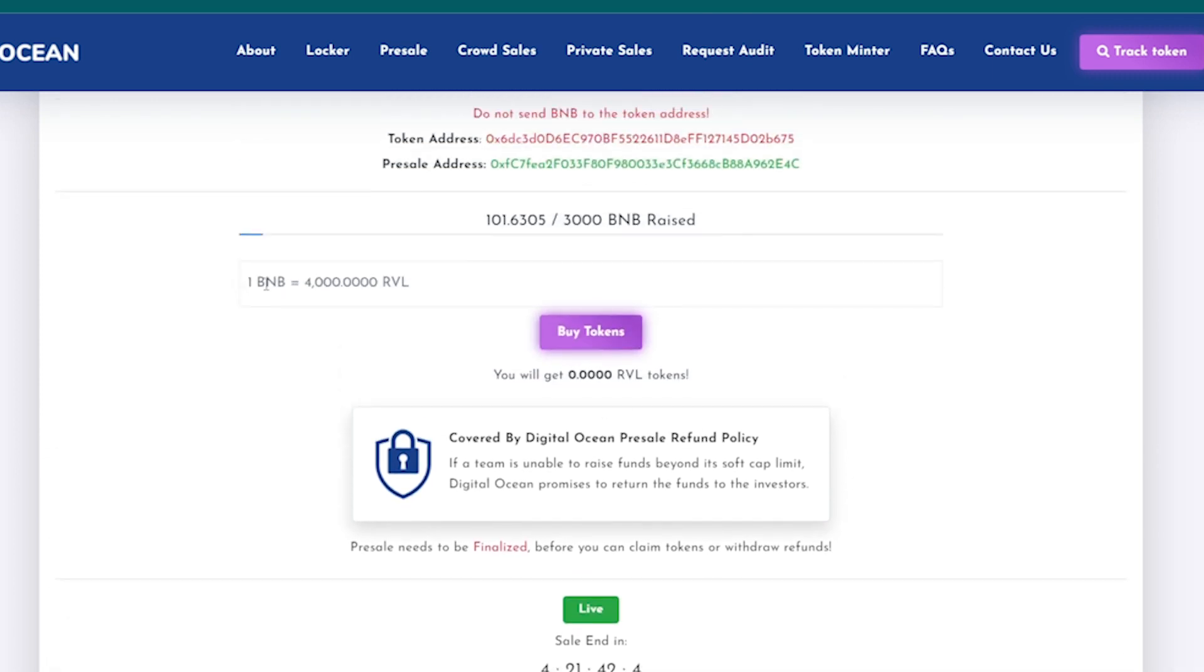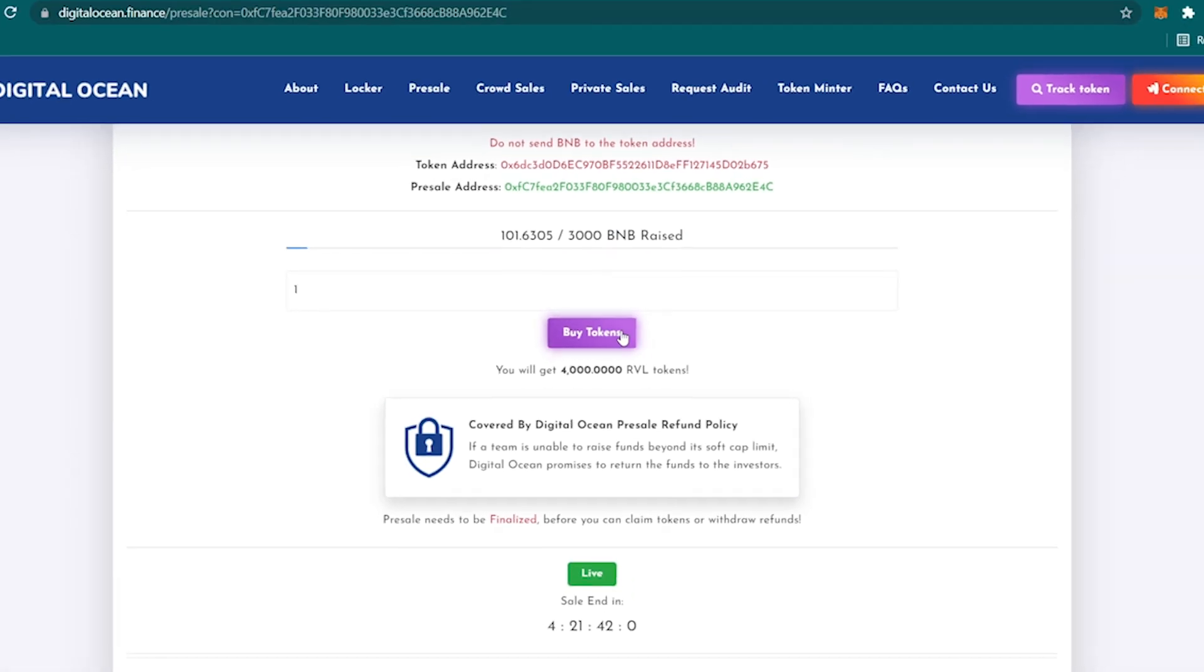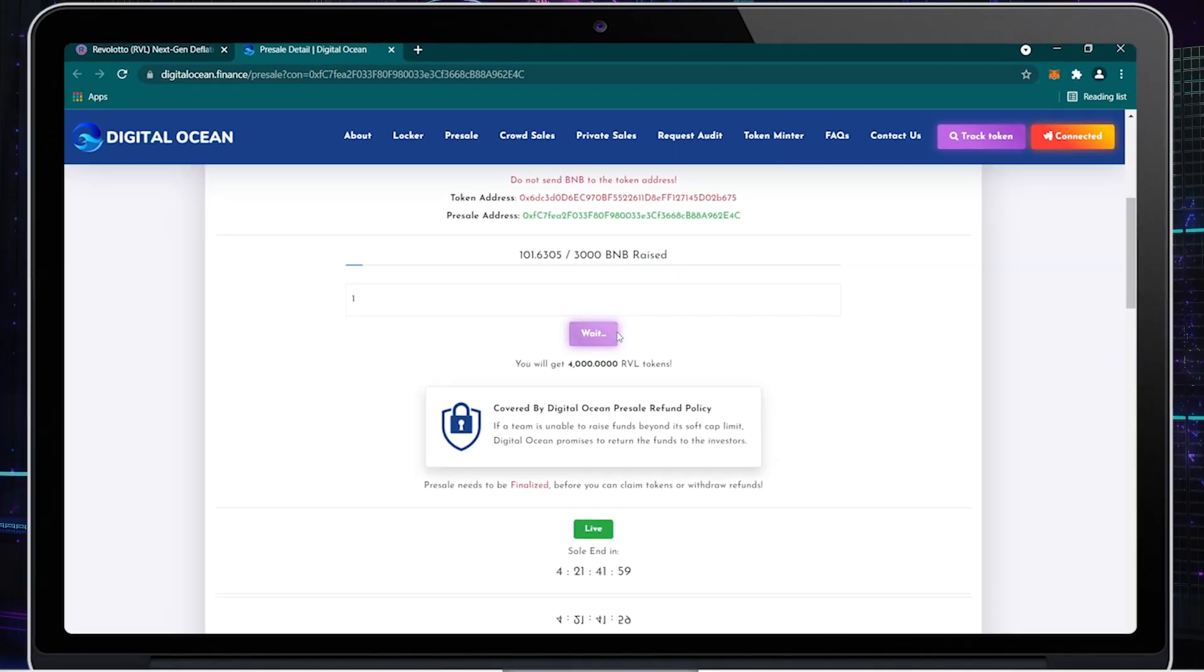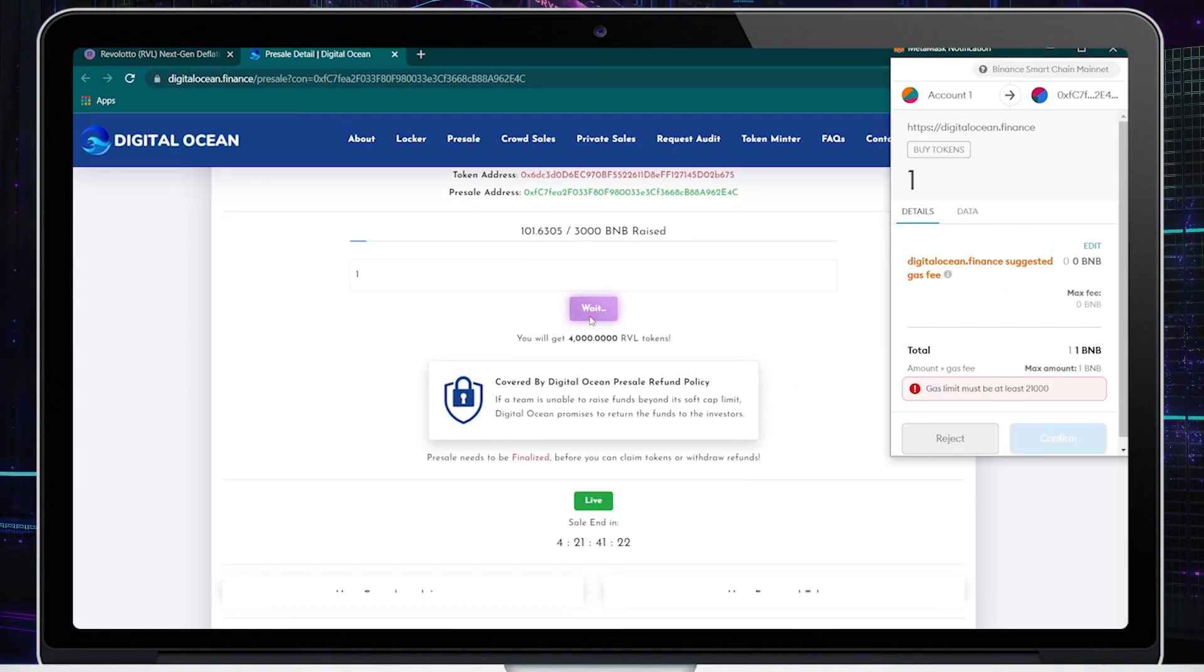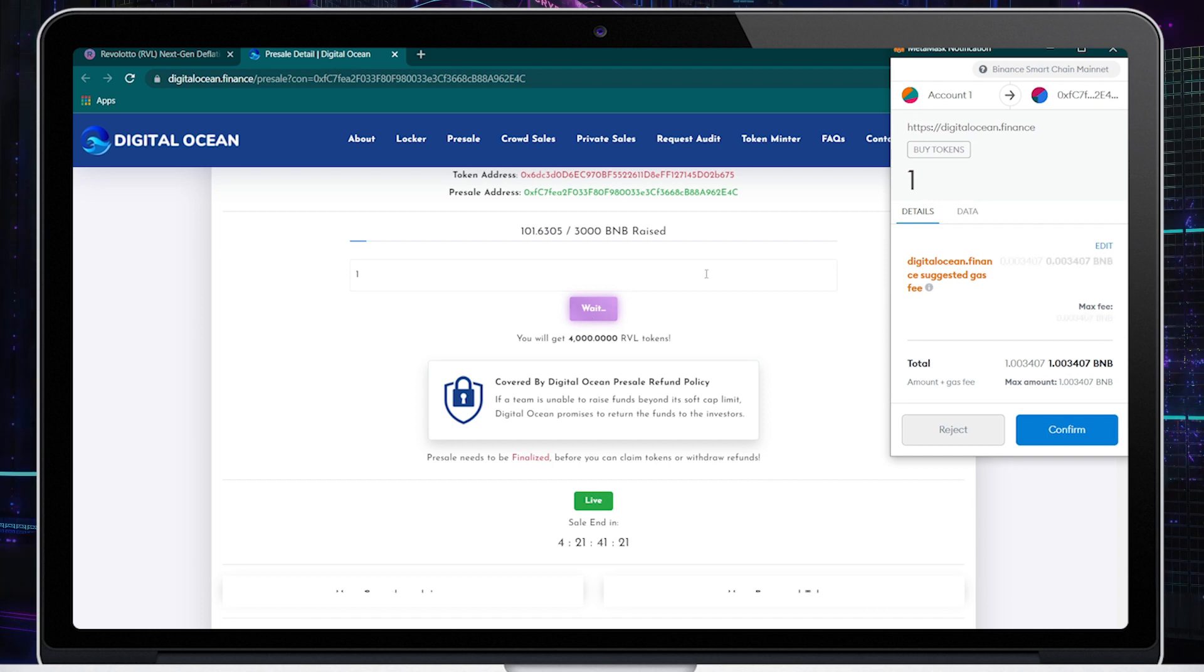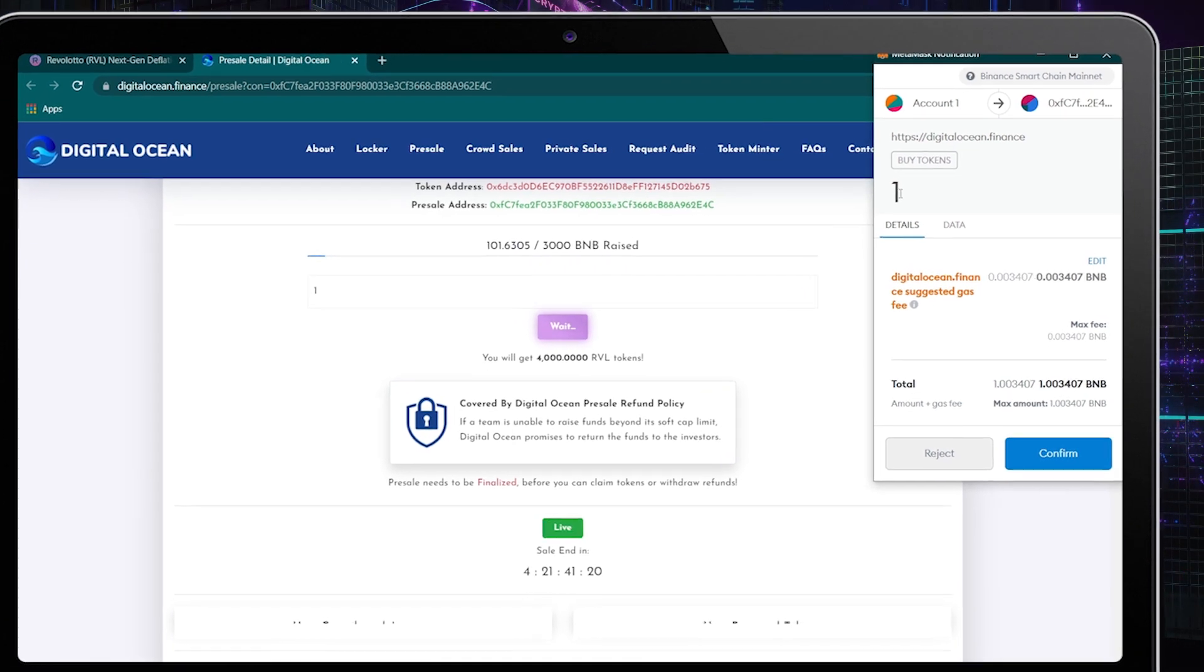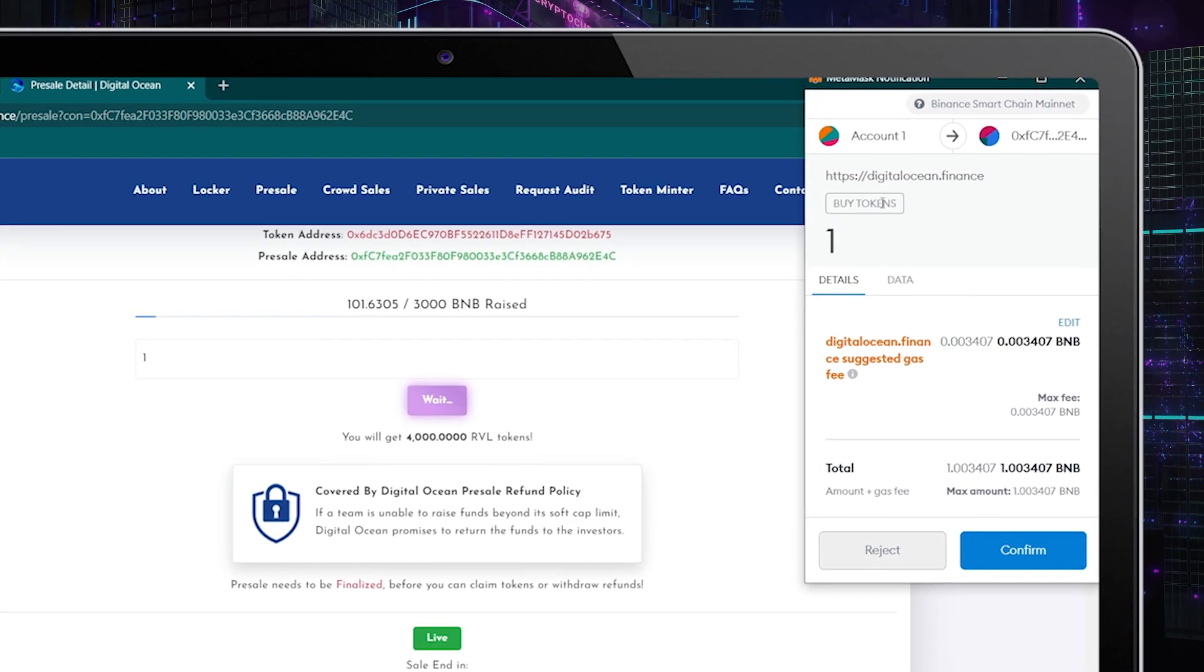Now let's contribute to the pre-sale. Just type here the amount you want to contribute. The minimum you can contribute is 0.1 BNB up to 10 BNB per wallet.